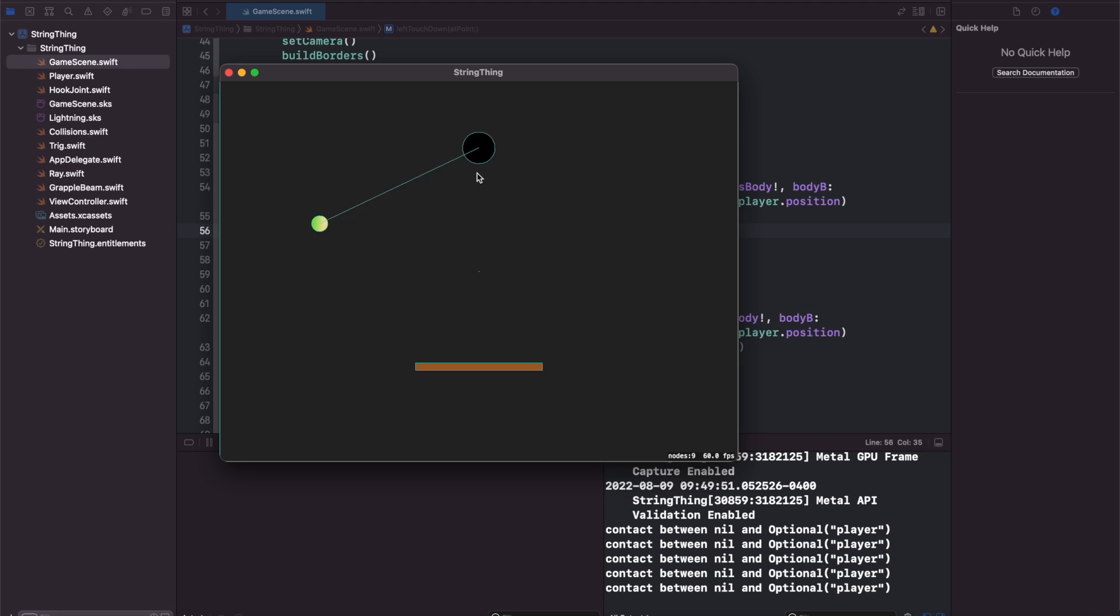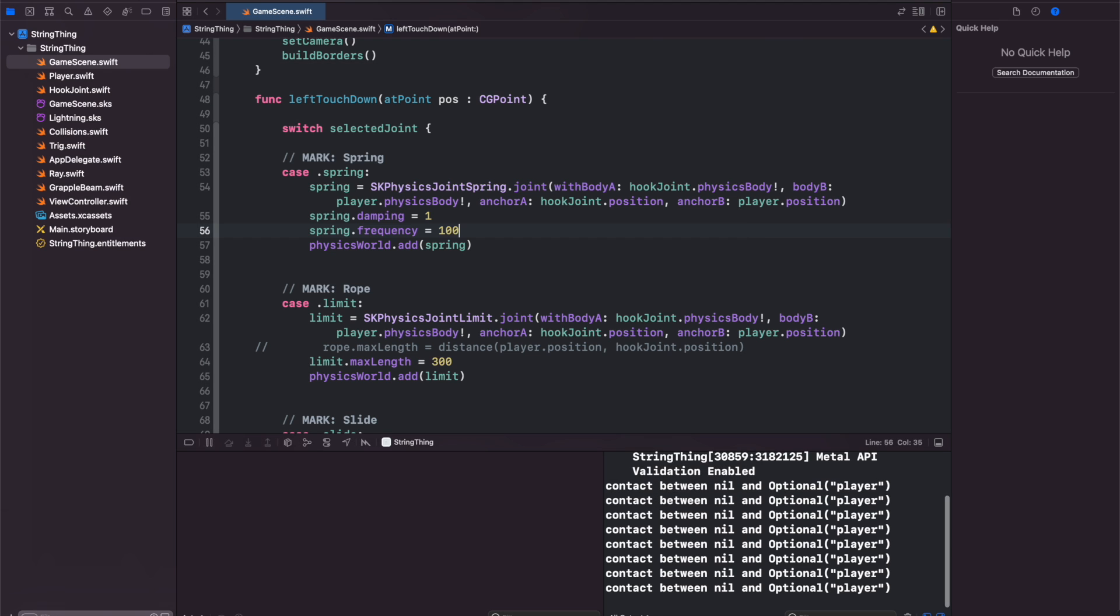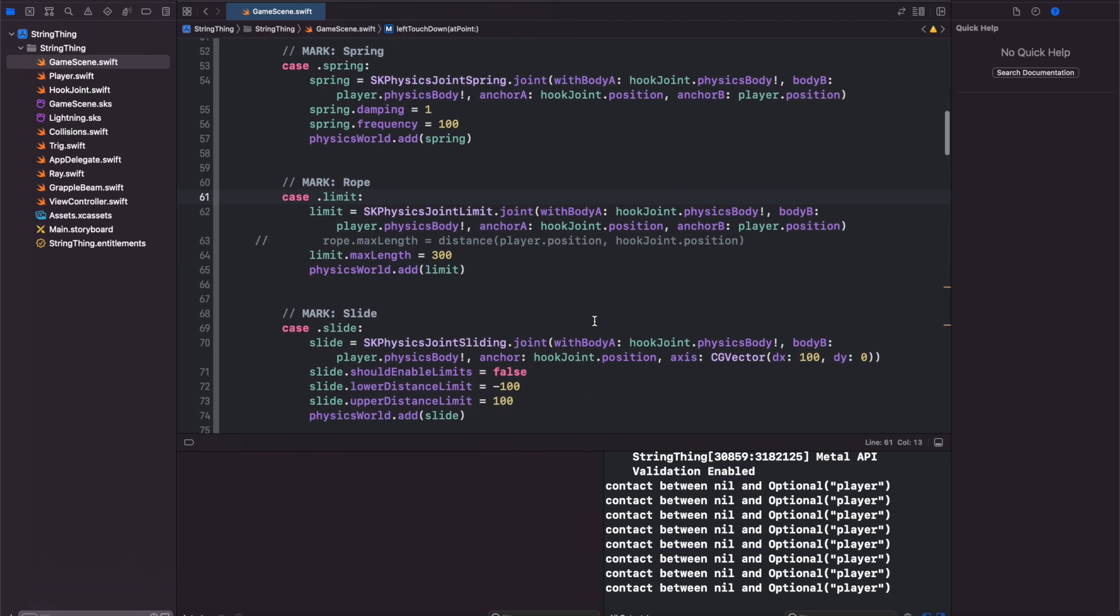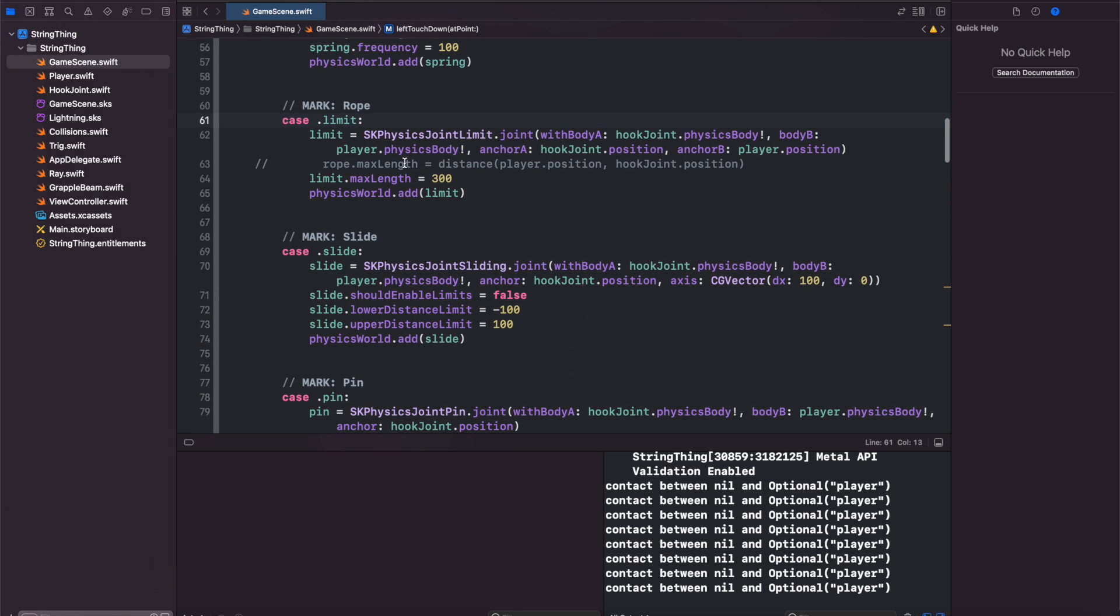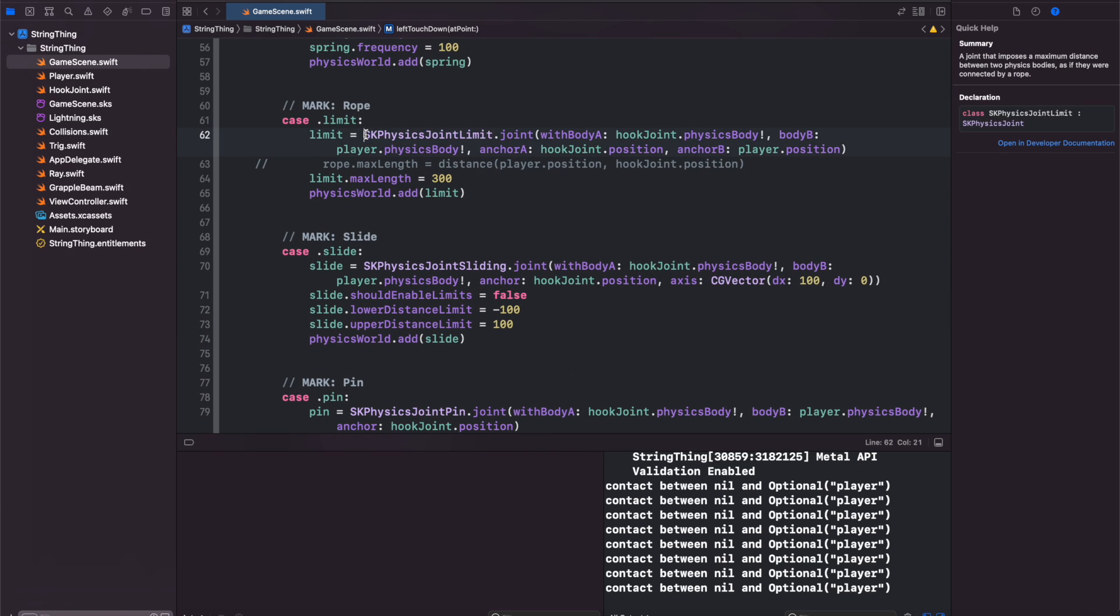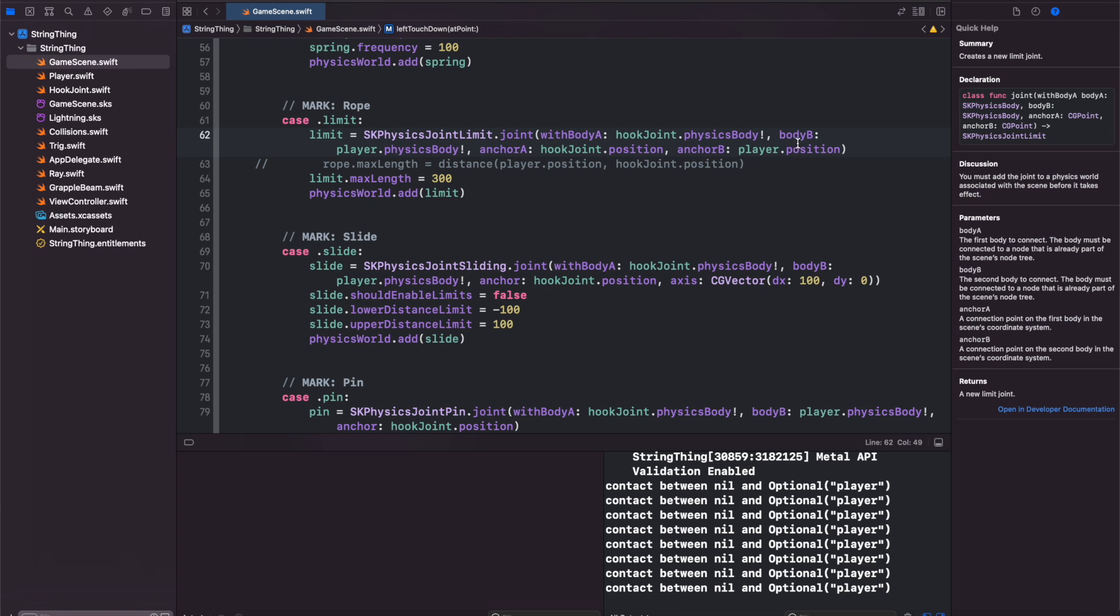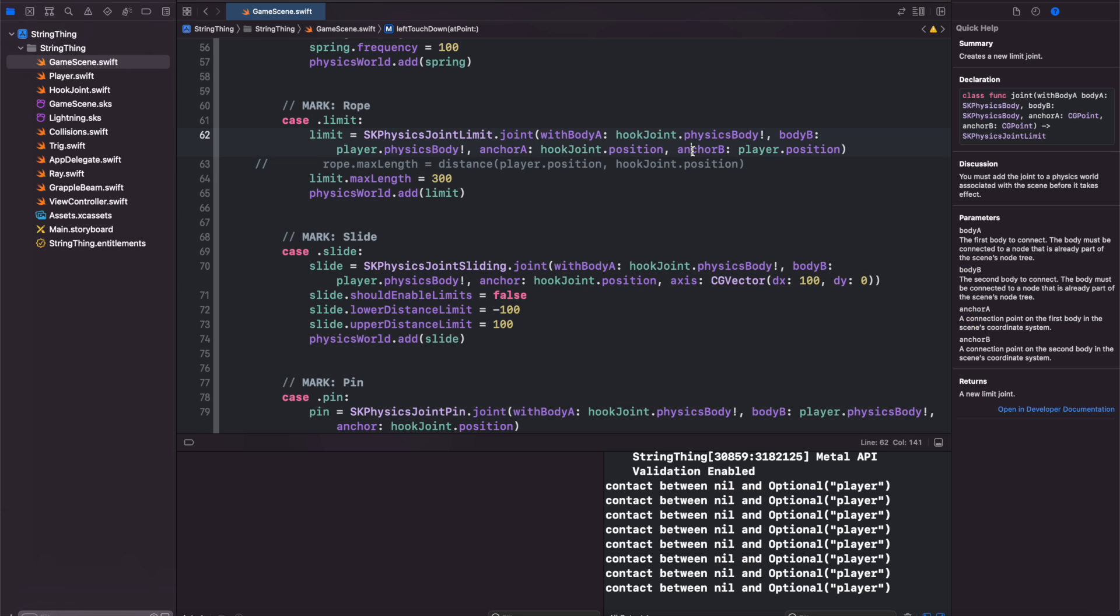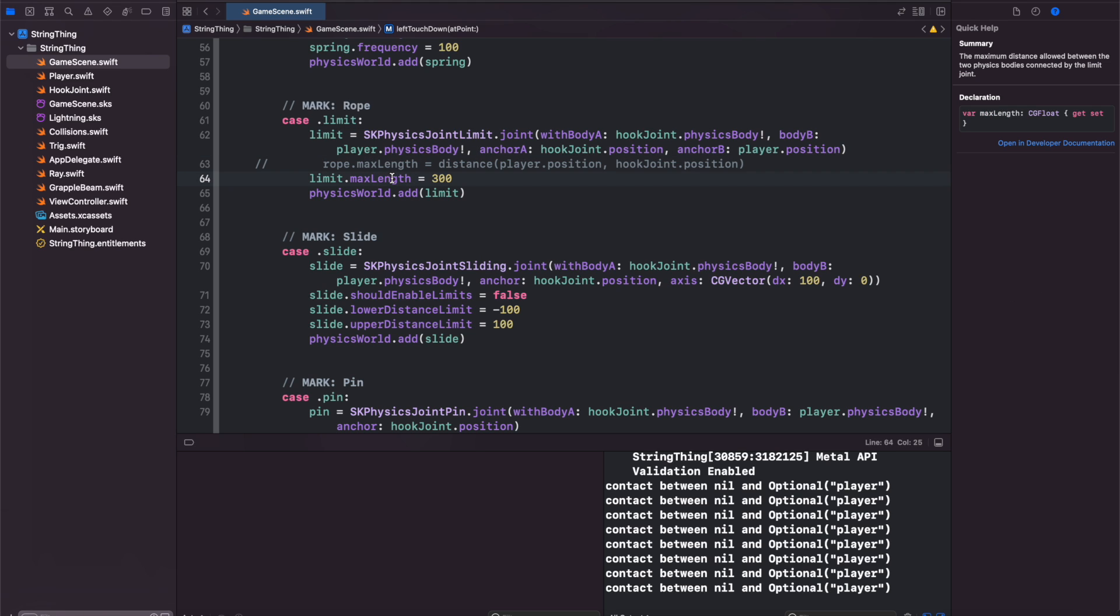Definitely acts like a rope now and speaking of rope the next joint that we'll look at is the SK physics joint limit. This one acts exactly like a rope would. Again you have your body A, your body B, your anchor A and your anchor B for this particular joint and then the only property that you have available to work with is the max length.